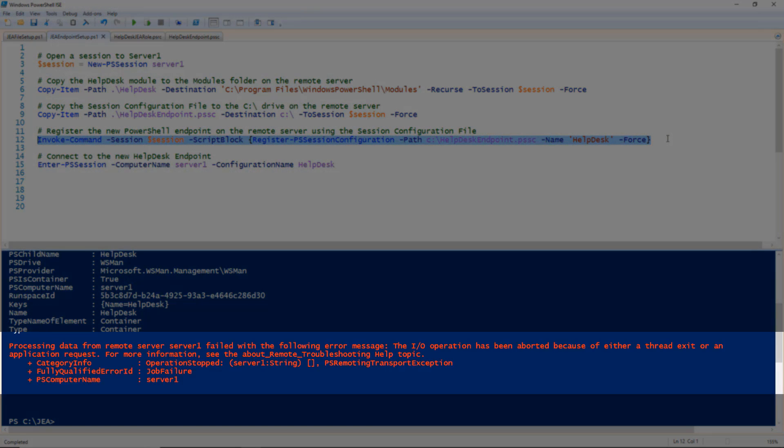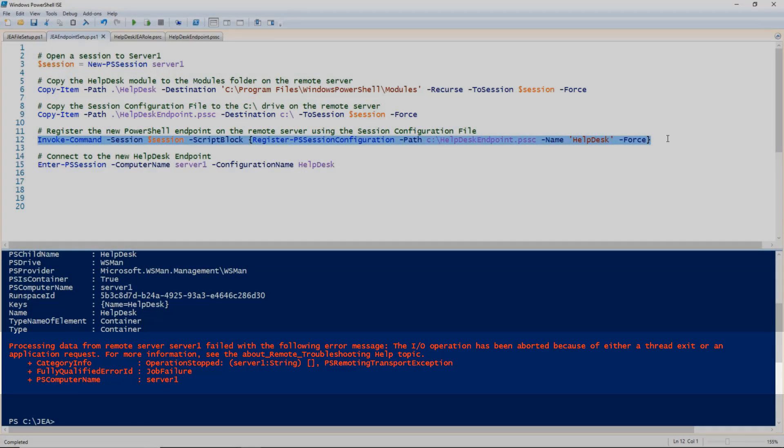Sometimes this will throw me an error because WinRM needs to restart. In this case, it did throw an error, but I should be all set to move forward.